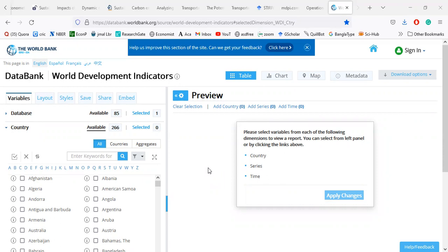Among a lot of datasets, the World Development Indicators is very popular. In this space, we see that there are a lot of buttons, a lot of countries, a lot of datasets, a lot of layers, and options for how to save, share, embed, and how to download.